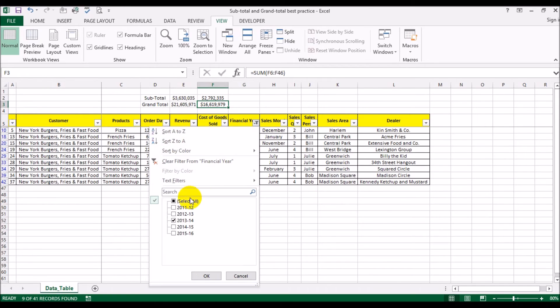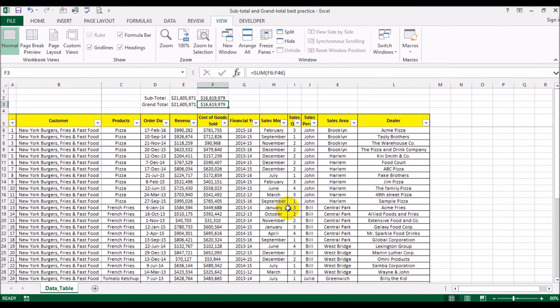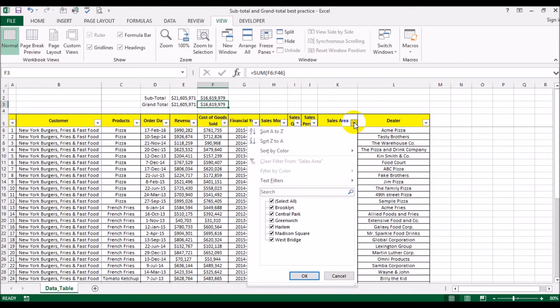I'm just going to uncheck that, so I'm going to select all the fiscal years. Now what you can also do is if you want to do a sales area, for example, let's say Greenwich Village.